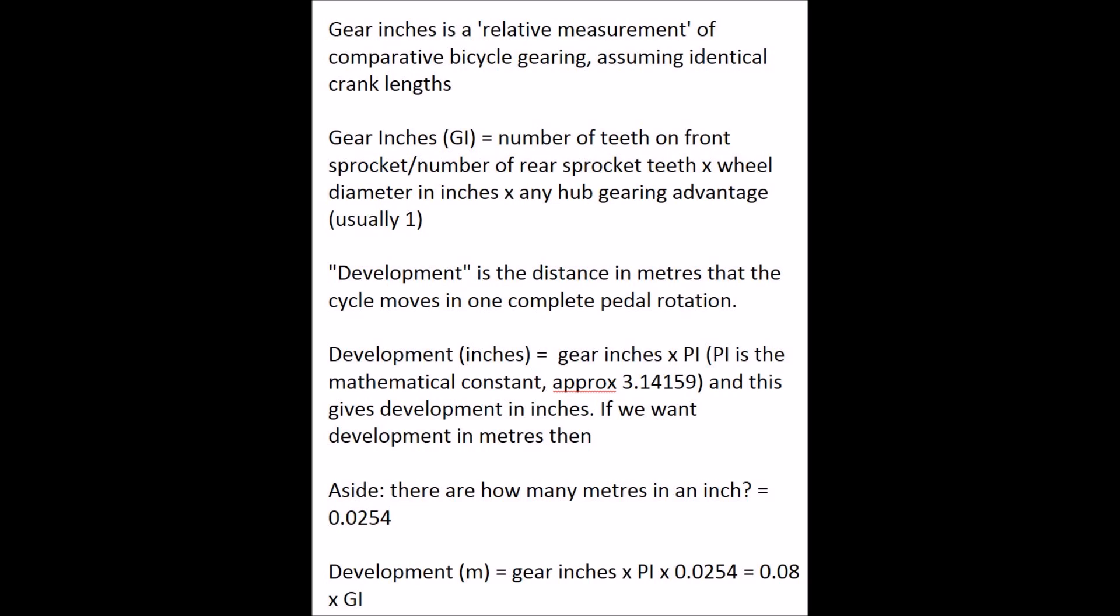You might remember pi is the mathematical constant, approximately 3.14159, relating to circles, circular wheels on a bike. Without going into the math, if you multiply your gear inch number by pi, then you'll get how far forward your bicycle will travel in inches for a full revolution of the cranks.